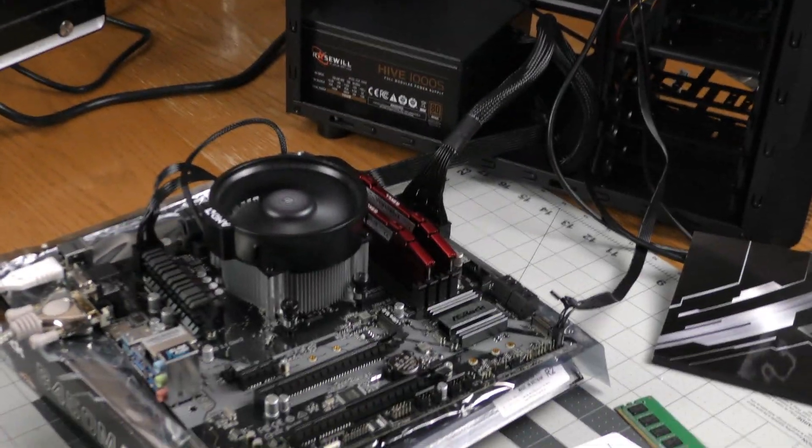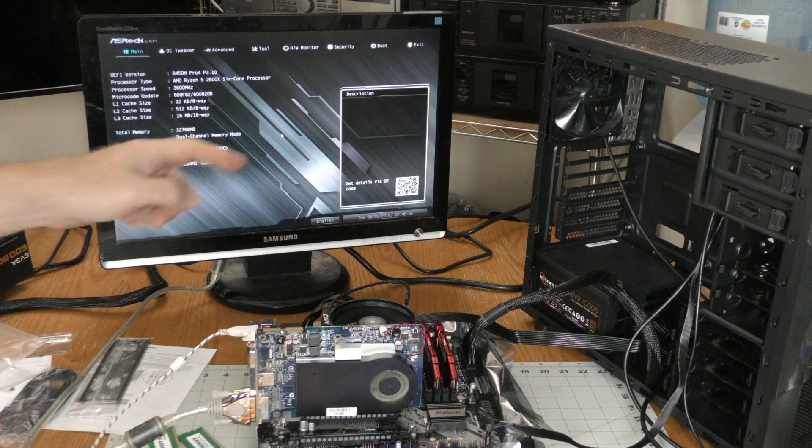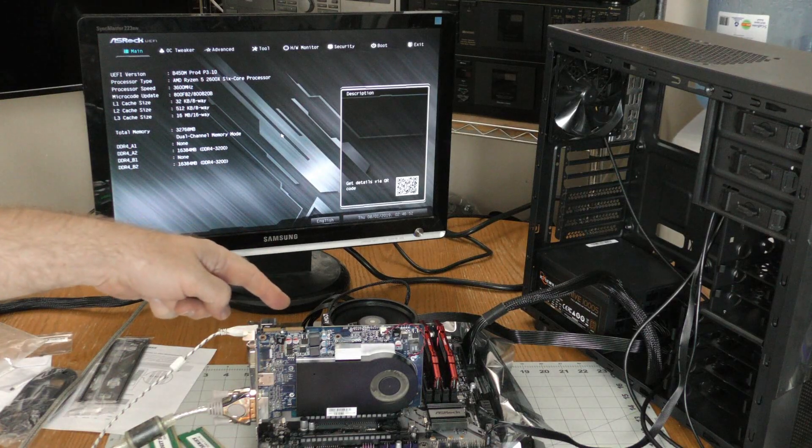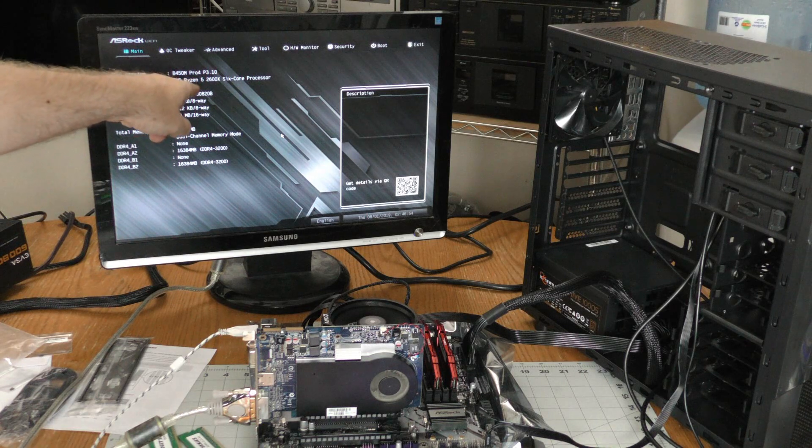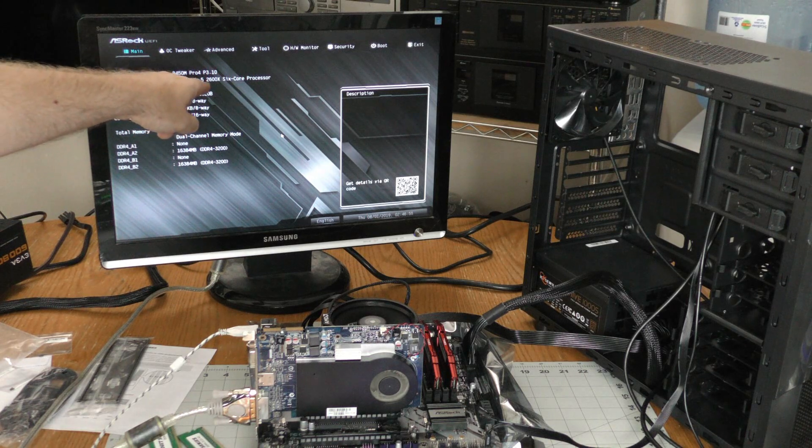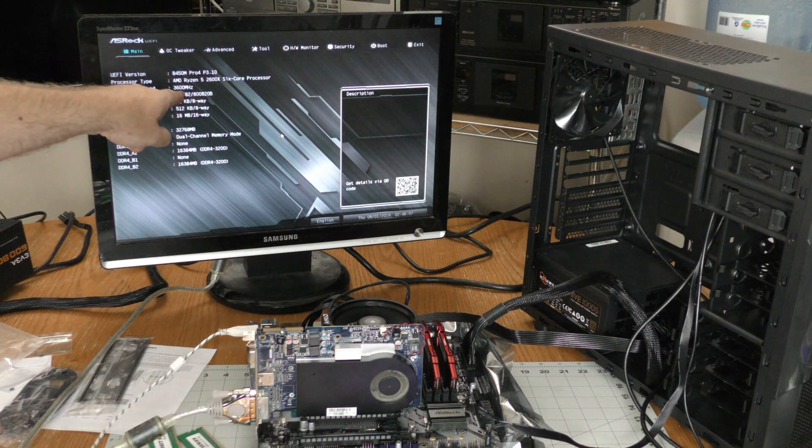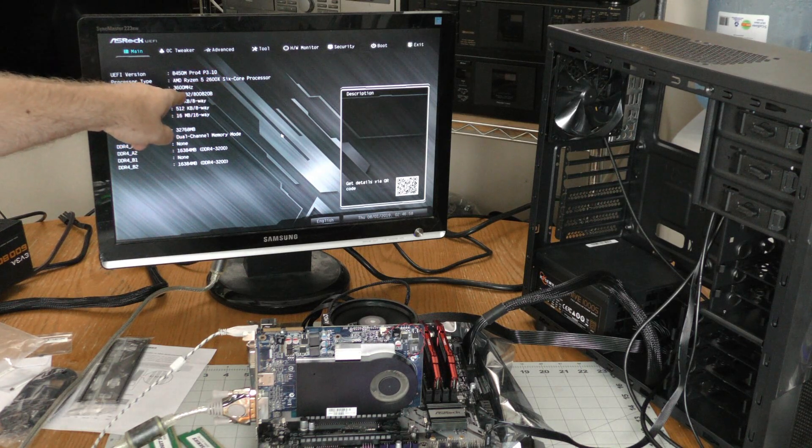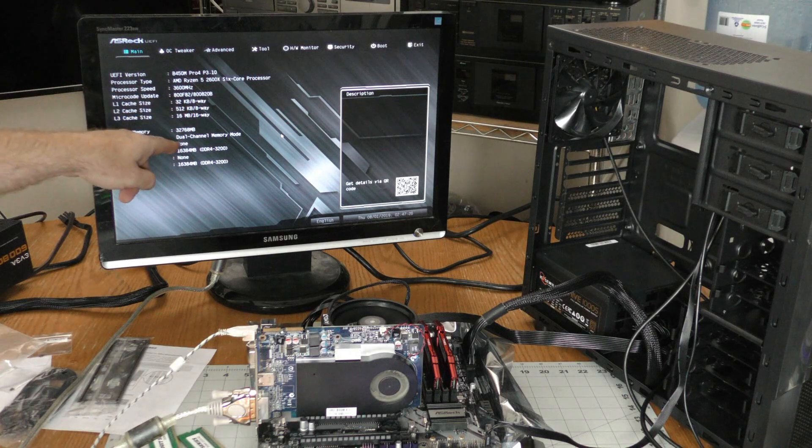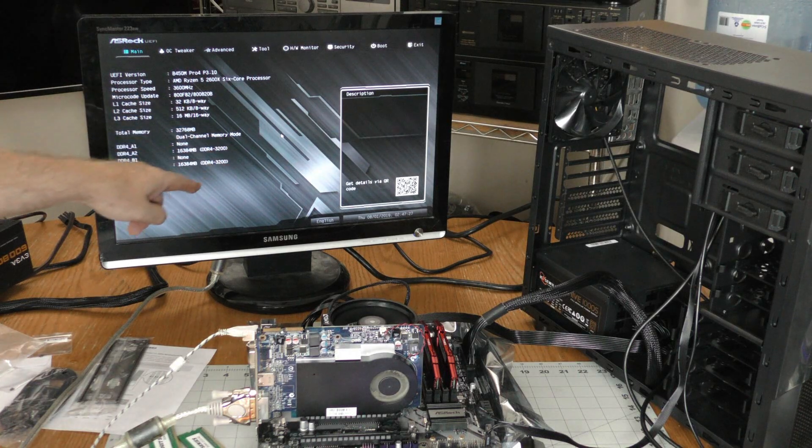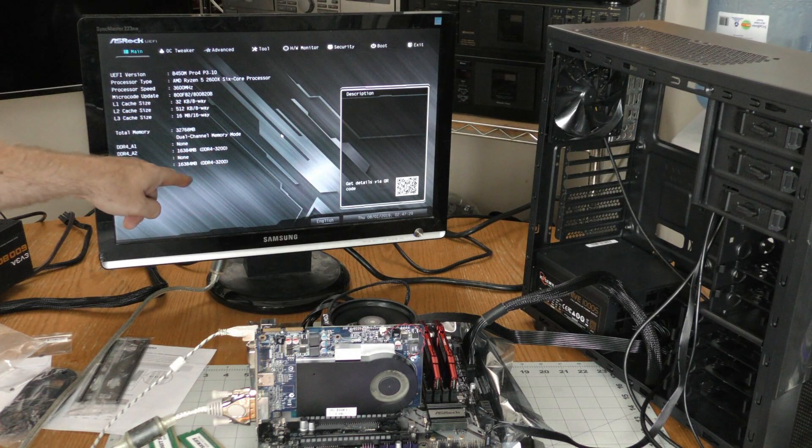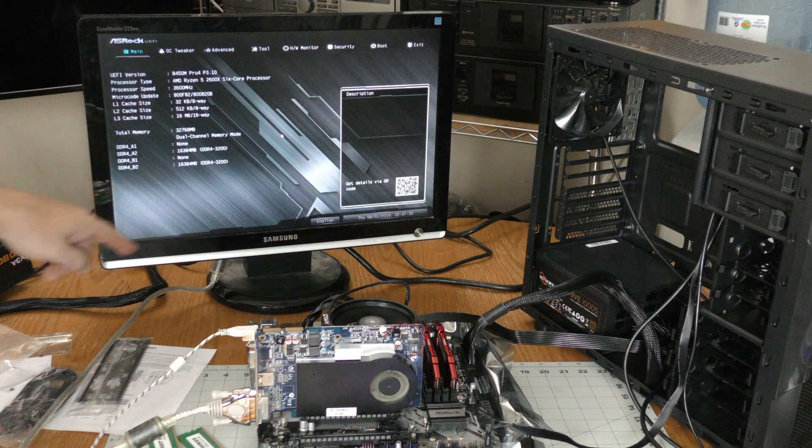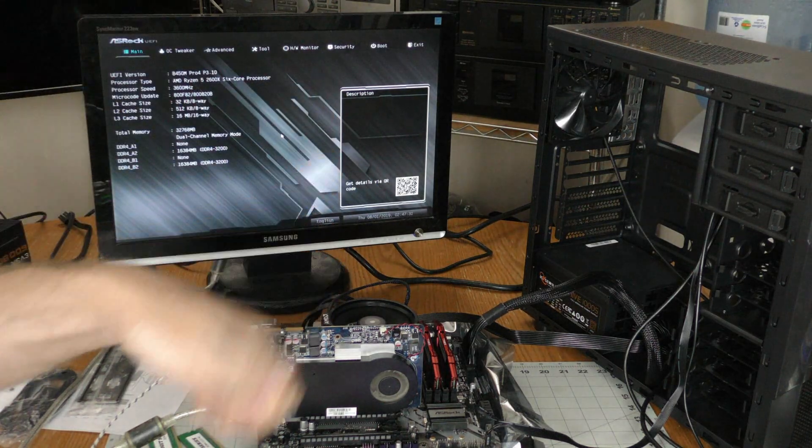Oh yeah, the Ryzen 5 doesn't have onboard graphics, so I'm going to have to plug a graphics card in. Cheapy graphics card is installed. It's recognizing the Ryzen 5 2600X. It's running at 3600 megahertz. Memory is running in dual channel mode. It's seeing all the memory and the speed is good. So everything's A-okay.